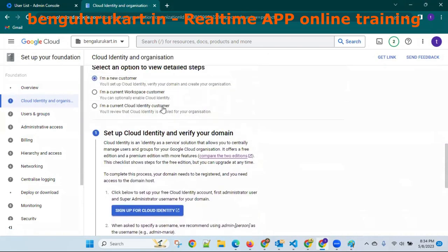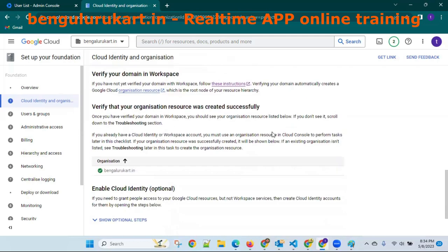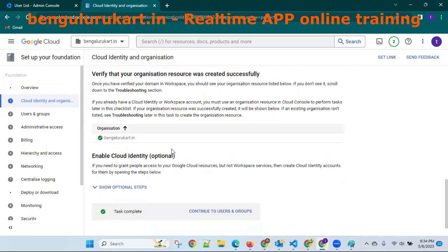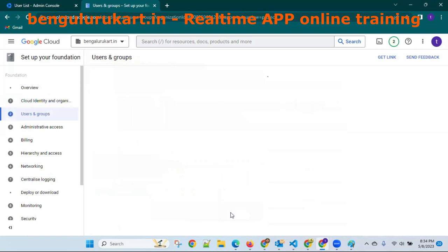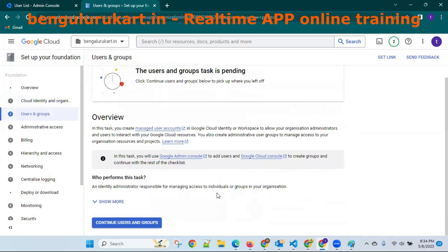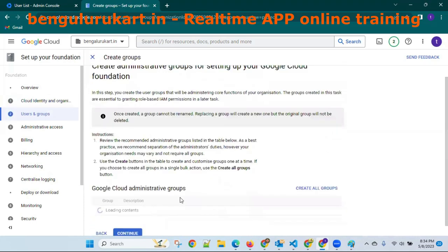This is a new customer. We created some email IDs. I am a current startup organization using Workspace. See bengaluru.in — admin, continue task, complete, continue to users, continue to user groups.